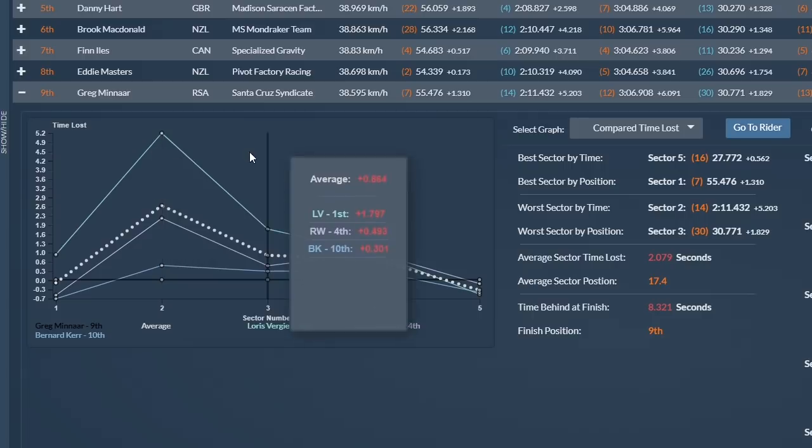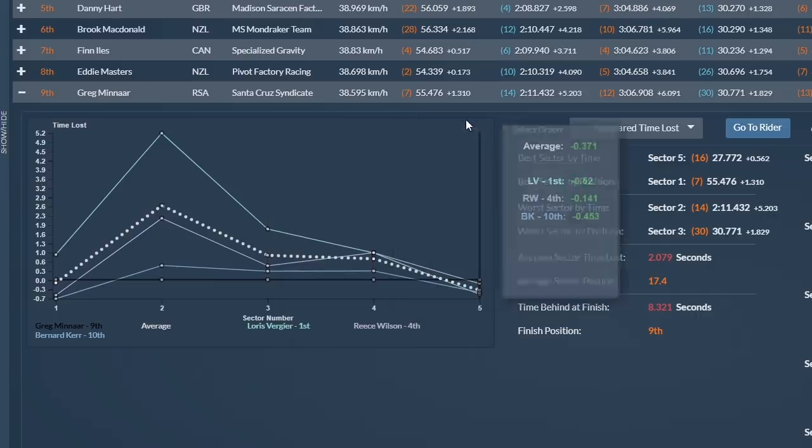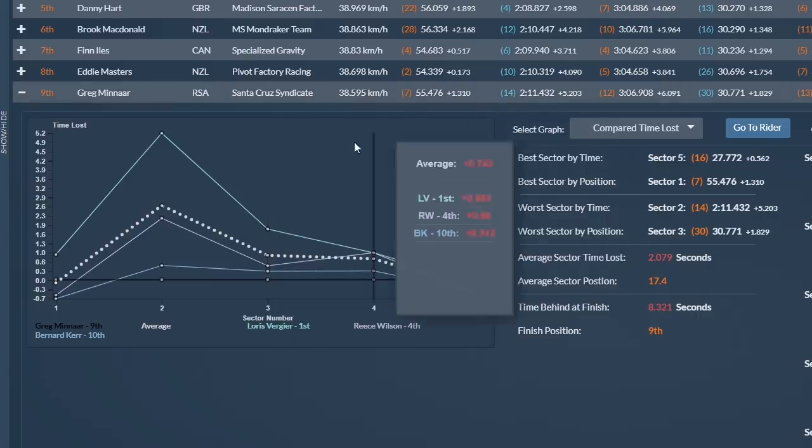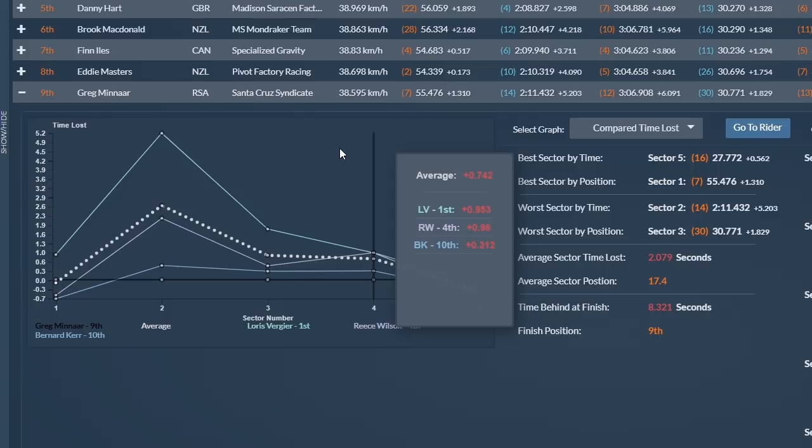On to the third sector, which includes the new wooded section, and you can see here he didn't lose as much time but lost a lot of positions. In the fourth sector, times were tighter. Greg trailed behind Loris by almost a second, but once again he lost a lot of positions, sitting in 20th.